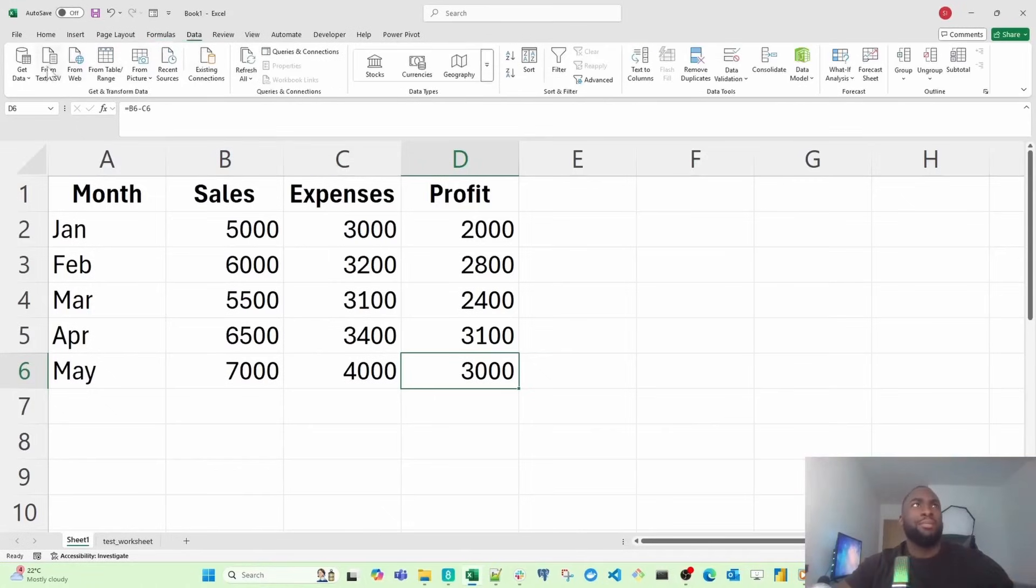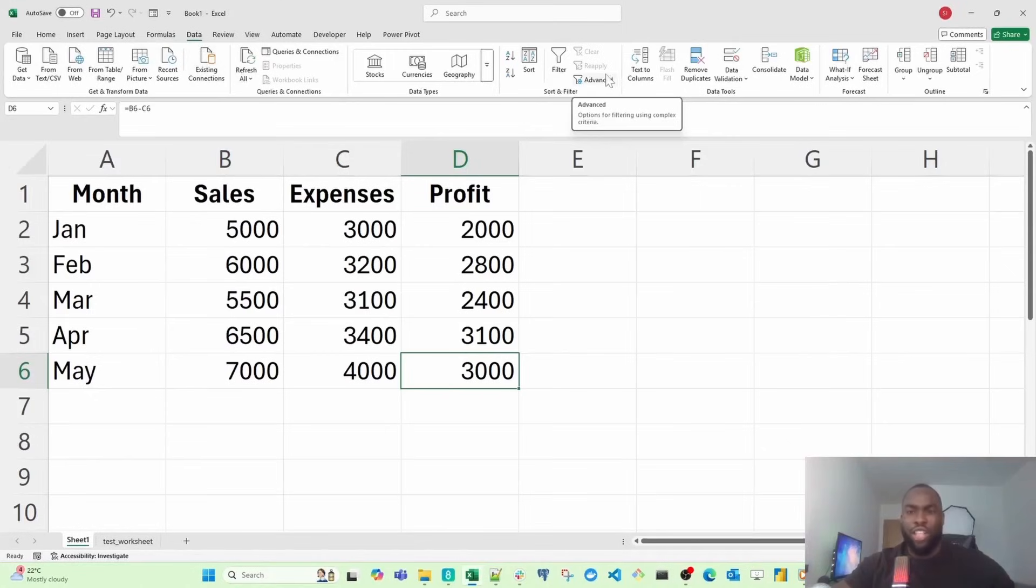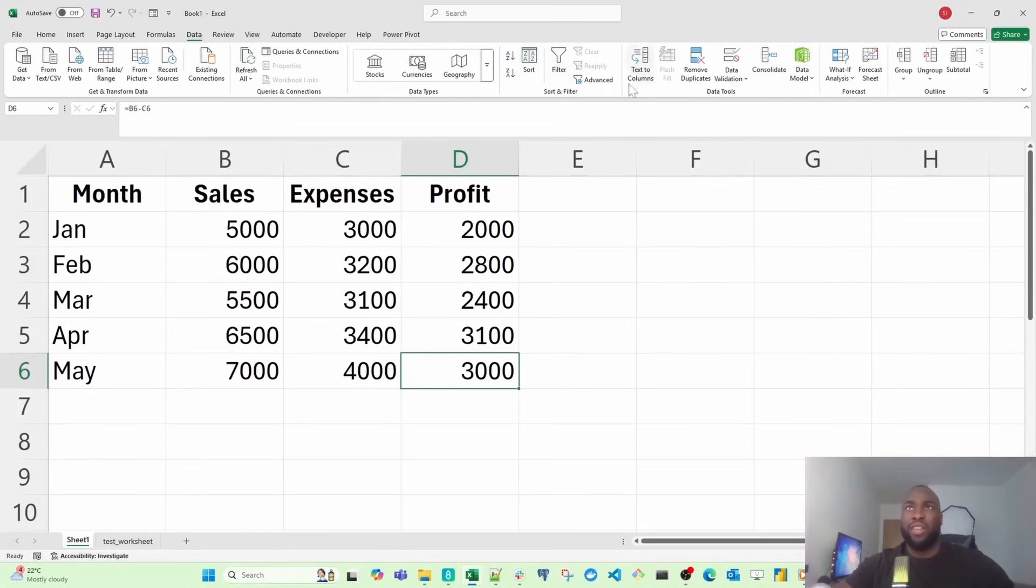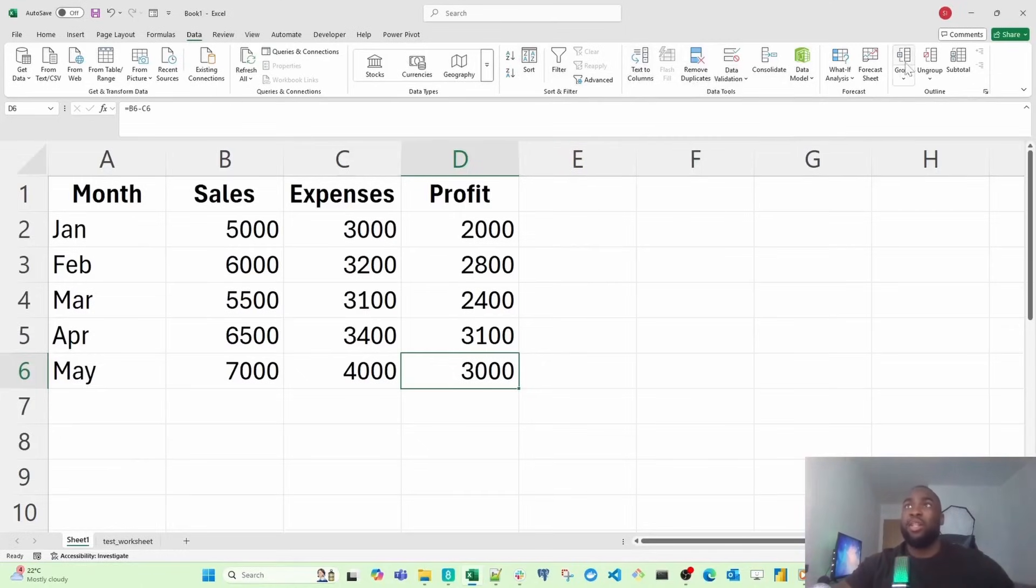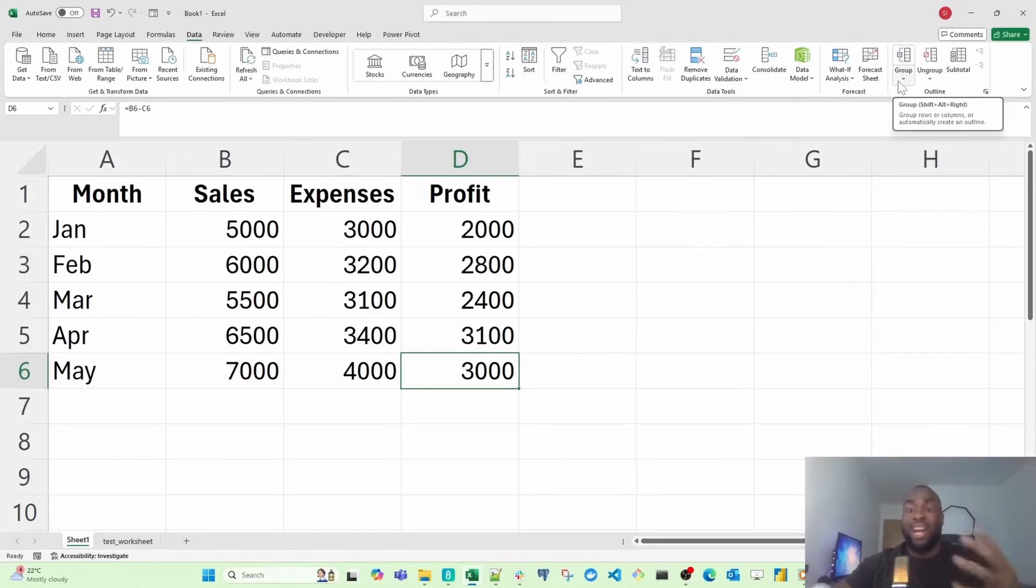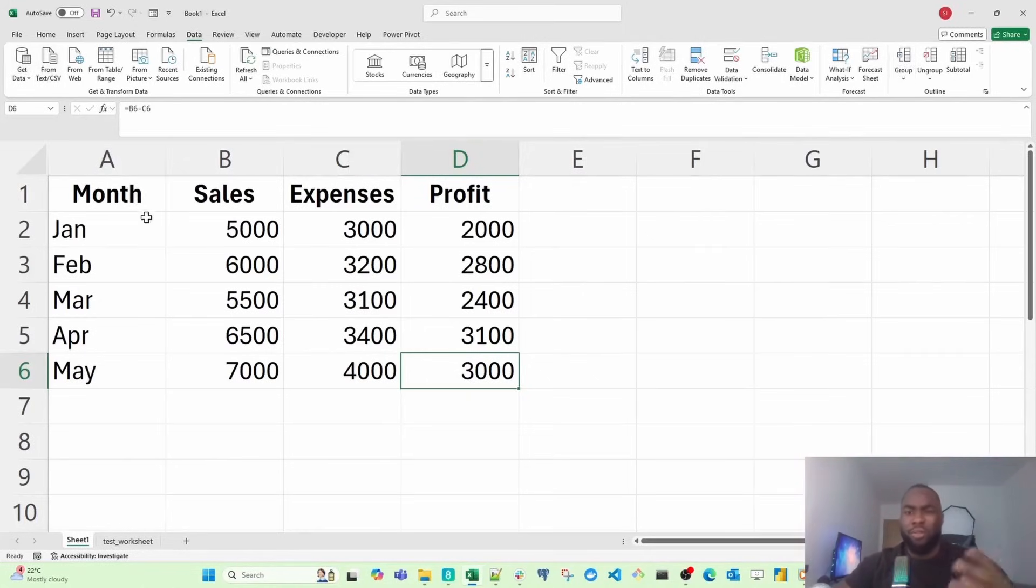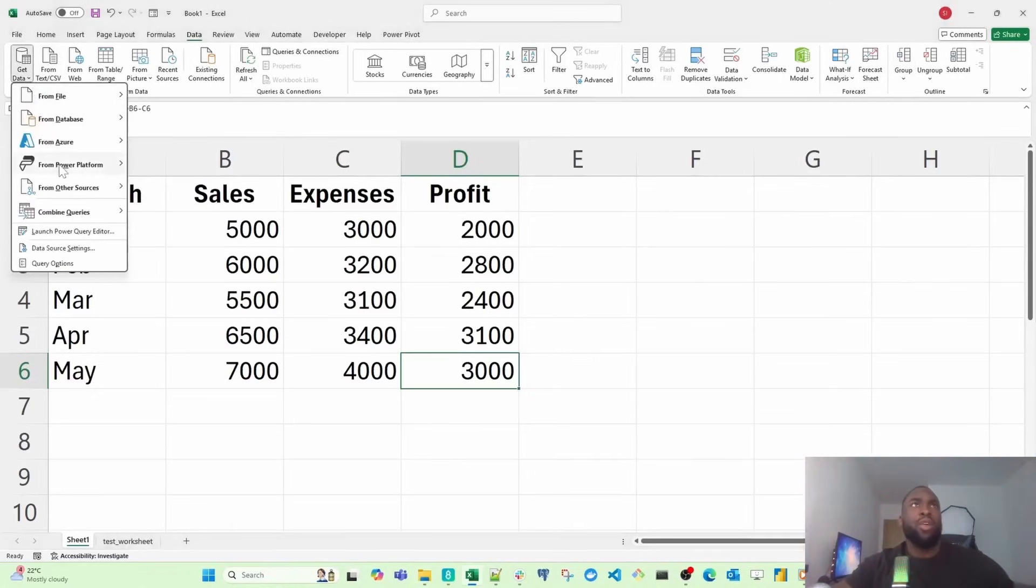And of course, you've got the Data tab for cleaning data or transforming data. All your needs have been met here. Sort and filter operations are there. If you want to convert text to columns, you have that. Remove duplicates is available. If you want to group your data, create aggregates, all that's available. Even pulling data from different data sources is available under the Data tab.